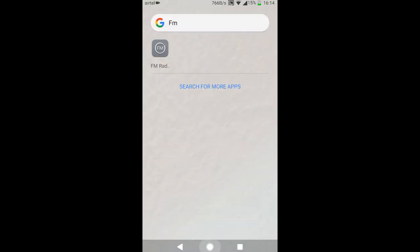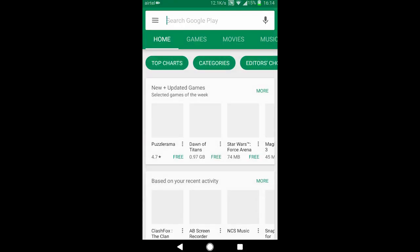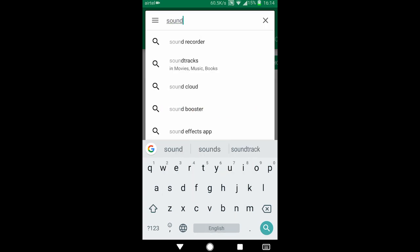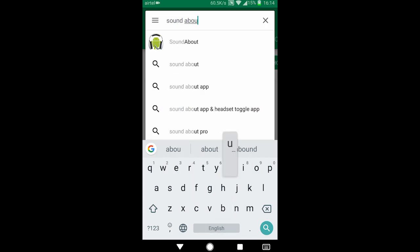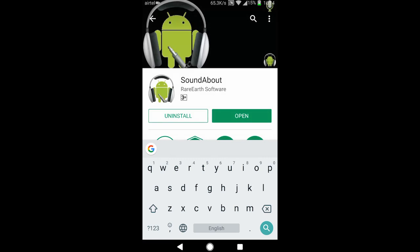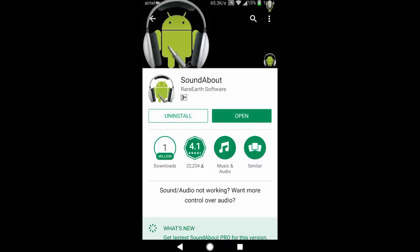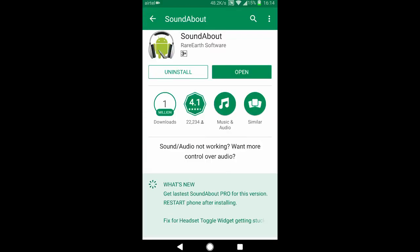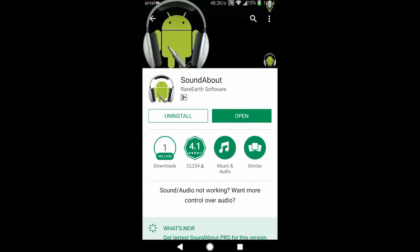Just search for SoundAbout. Yeah, this one. So when you install this app, I have already installed, you can see. And when you install this app, you can open it.